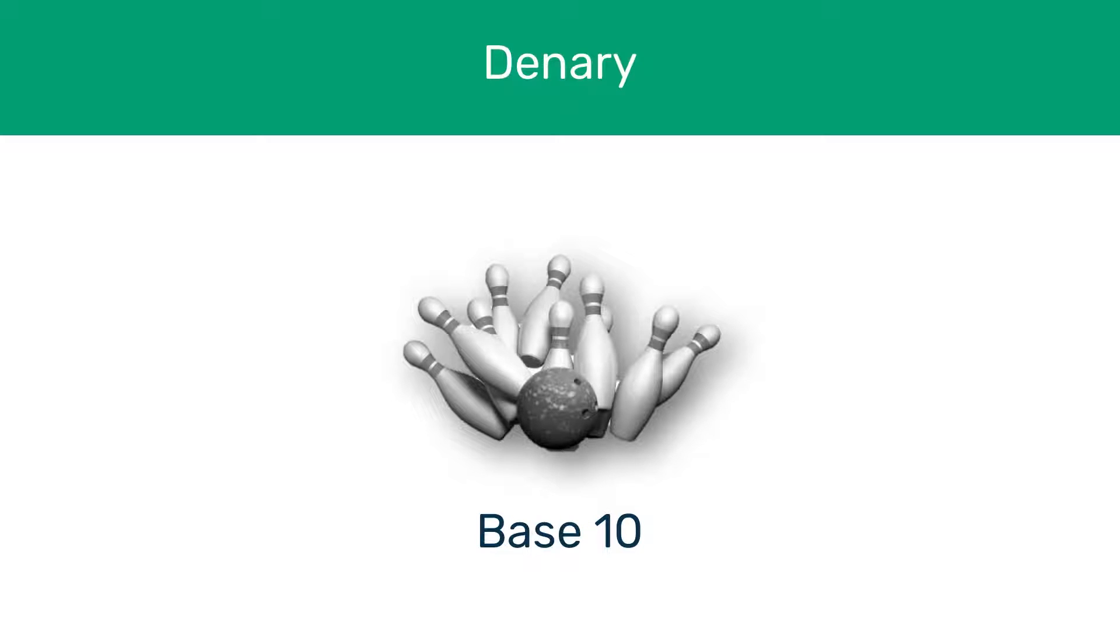Before we crack on with binary, we need to take a quick look into the decimal system, which we may also refer to as the denary system. In our modern world, and the world that you've grown up in, you have most likely only been exposed to one type of number system, the denary system, which we call base 10.